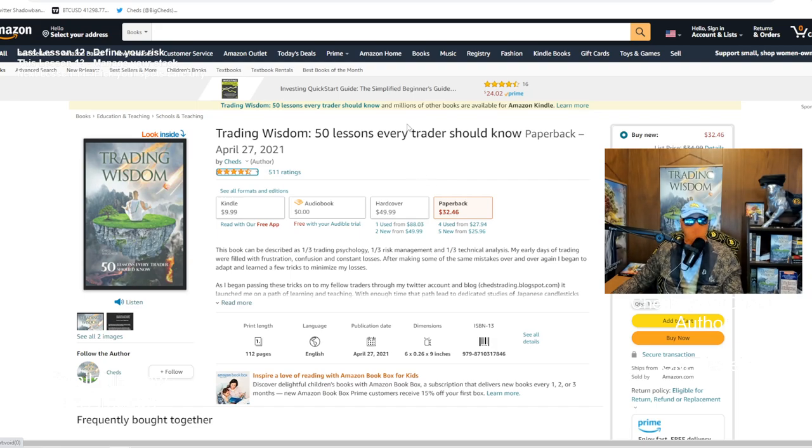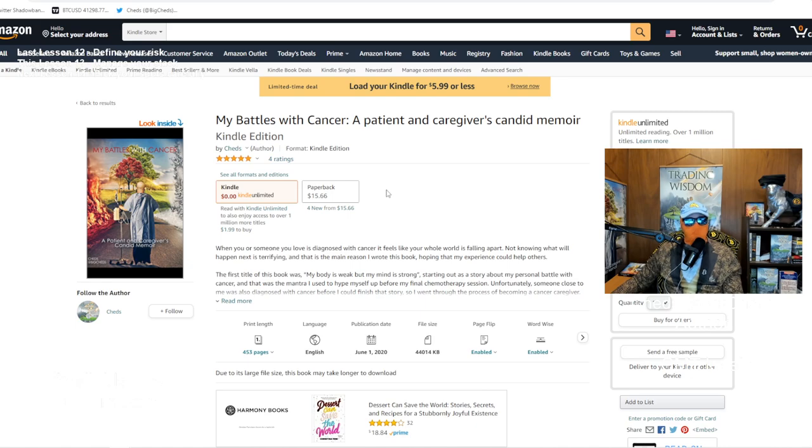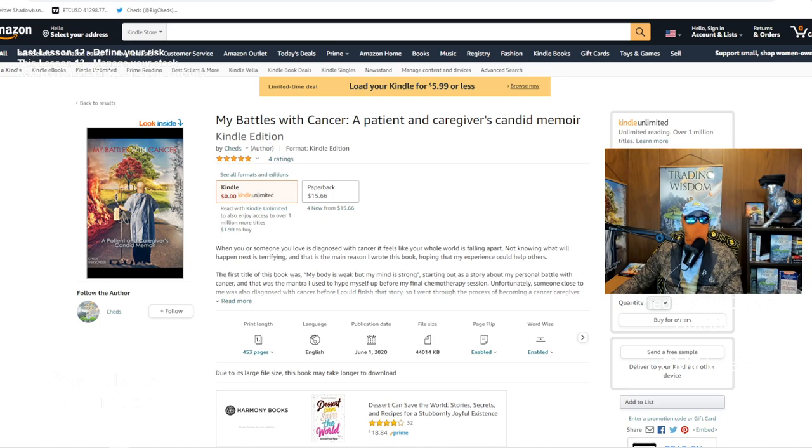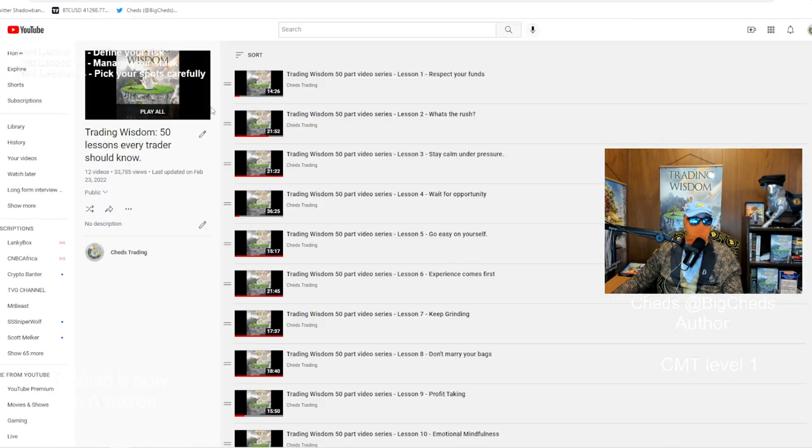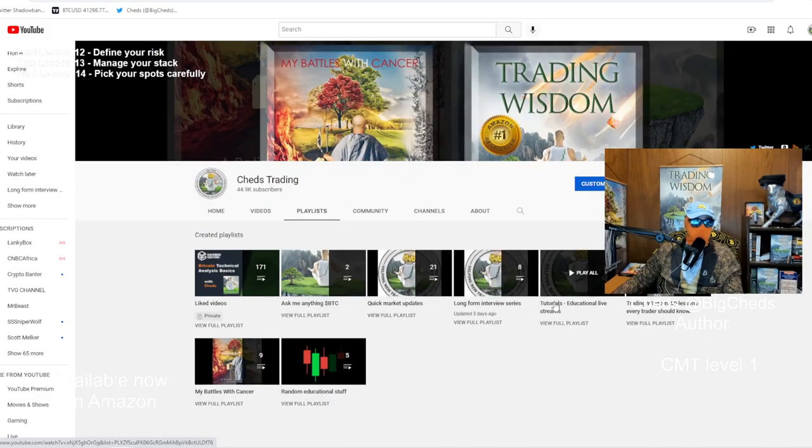But just to remind you, before that, I did publish my book, My Battles with Cancer. I'm a cancer survivor and a caregiver. If you know someone who's dealing with cancer, let me get you this book for free. I'll find a way to get it to you. I'll email it to you. Find a way to reach out to me and get me your email. I want to just send you the book. And as a reminder, of course, I am on YouTube, at Cheds Trading. Hopefully you're enjoying some of that content.